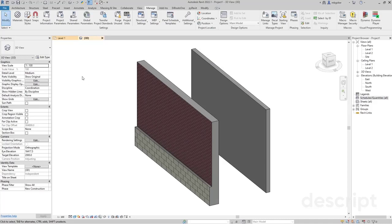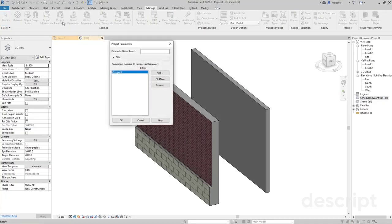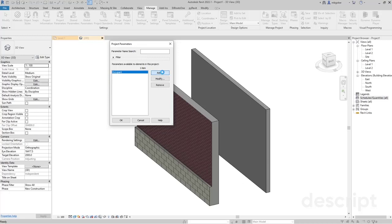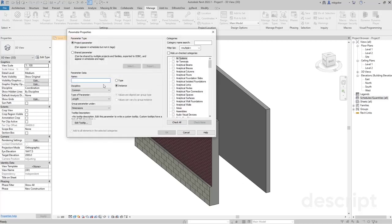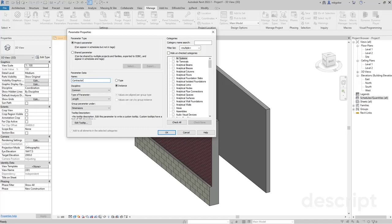The first thing I'm going to do is create a project parameter. Let's click on project parameters, click on add, and give it a name. For instance, the parameter I'm going to create will control the contractors of these walls. So I'm going to say contractor.